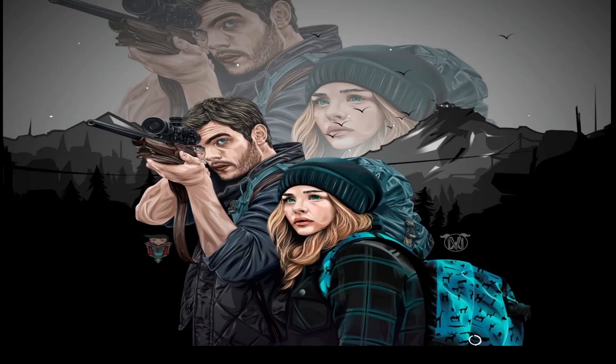Hello everyone. In this tutorial I'm going to show you how to trace an image into a cartoon portrait using Affinity Designer. So, let's get started.